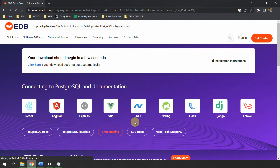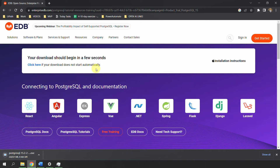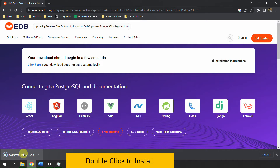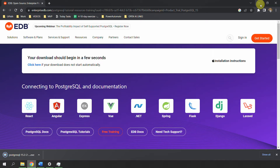The postgresql.exe will start downloading. Once it is downloaded successfully, all you have to do is double-click on it and run the installation. You can see the download at the bottom of the screen. Once the exe is successfully downloaded — it will be in your downloads folder — just double-click on the exe and the installation will start.